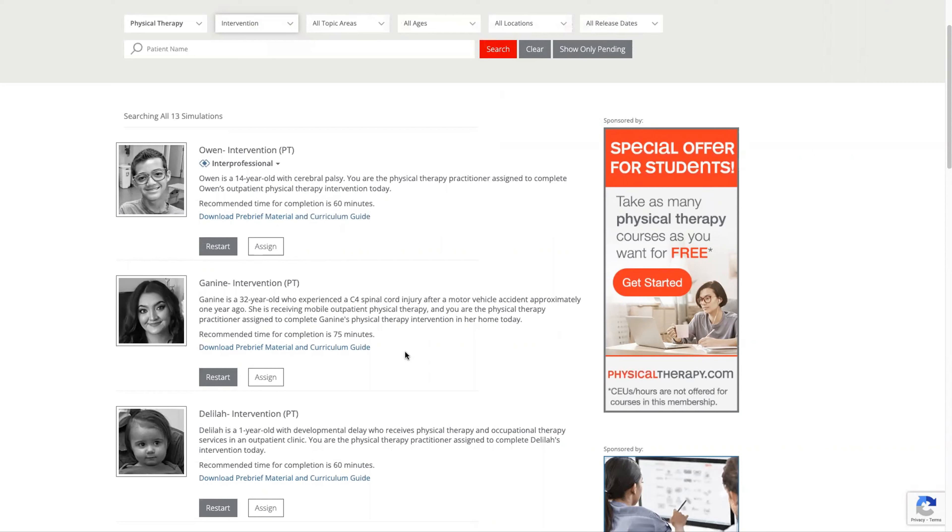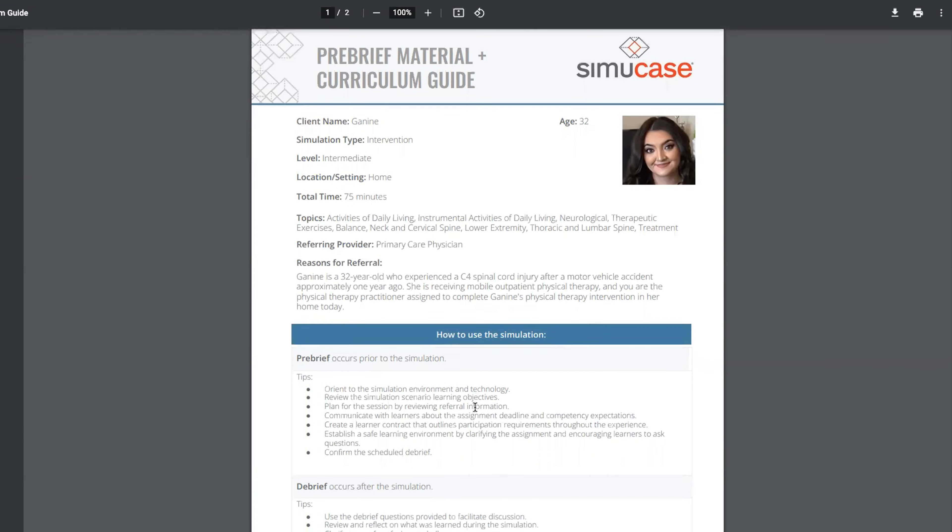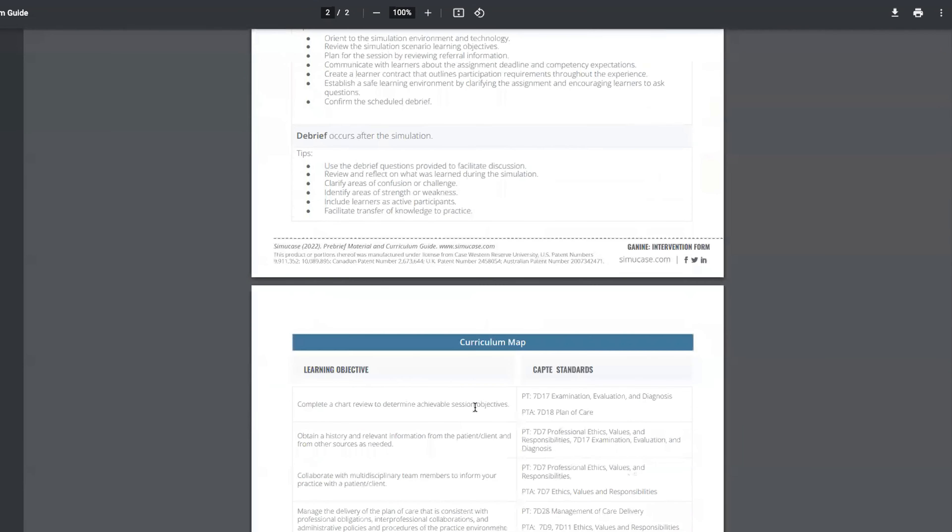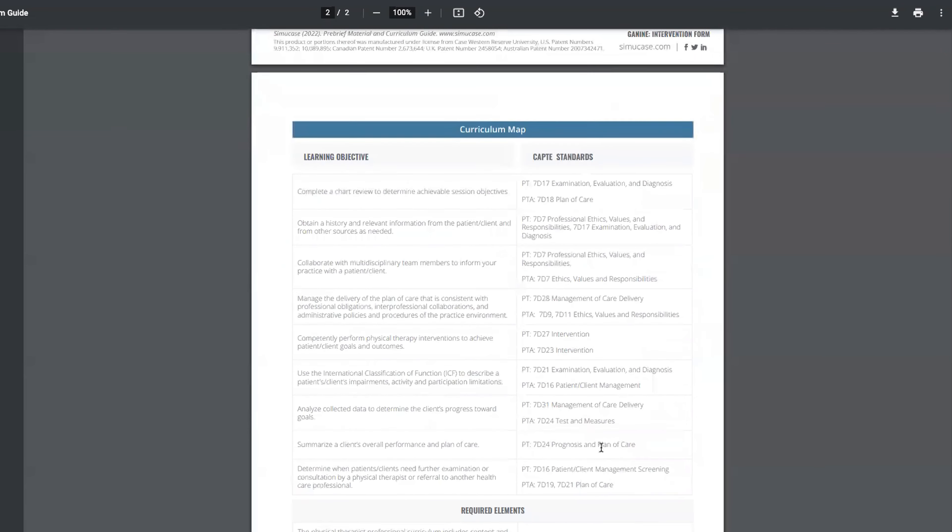The first thing we would do is look at the curriculum guide which will level the content to the student, show you the topic areas, the learning objectives, and pair everything with the CAPTI standards.